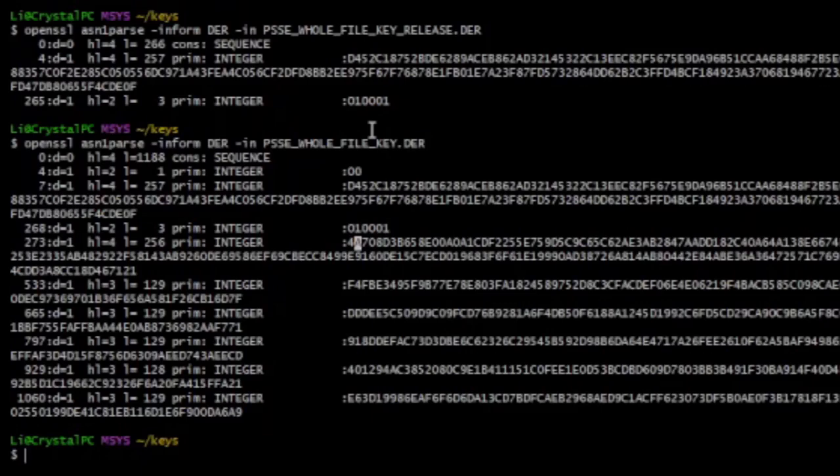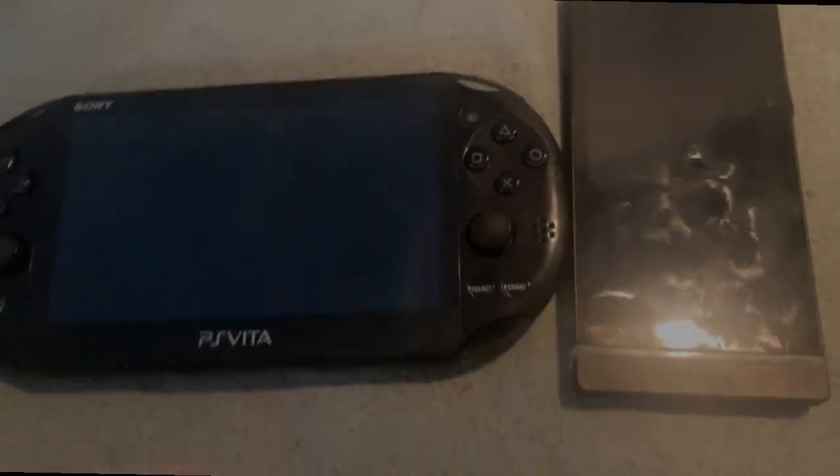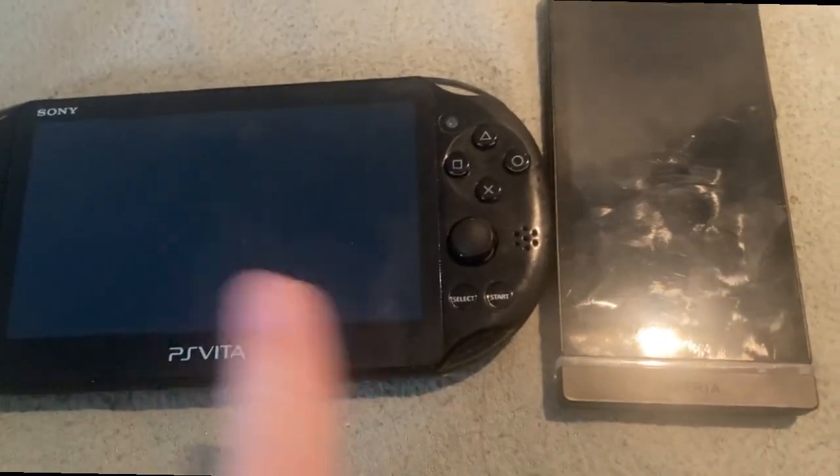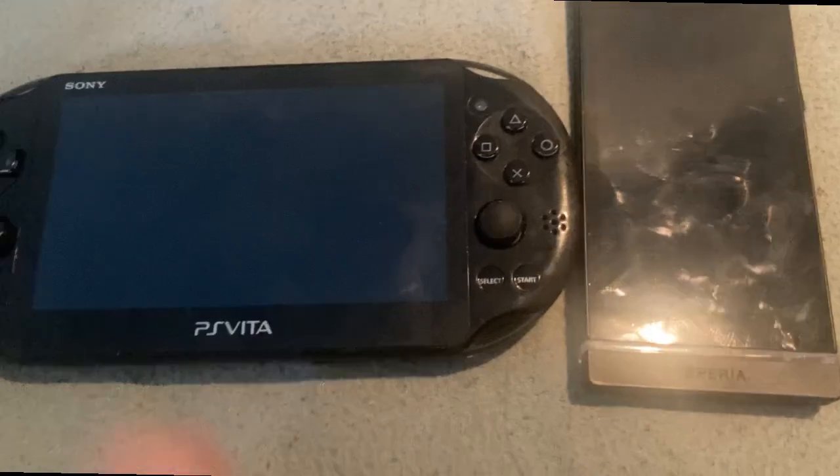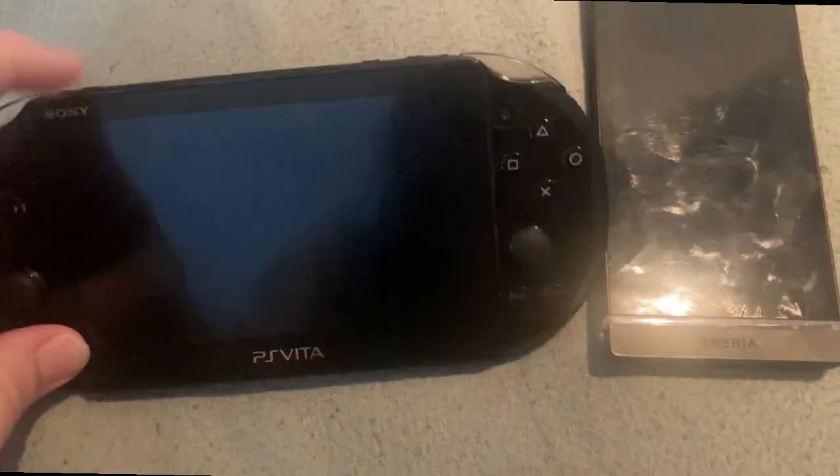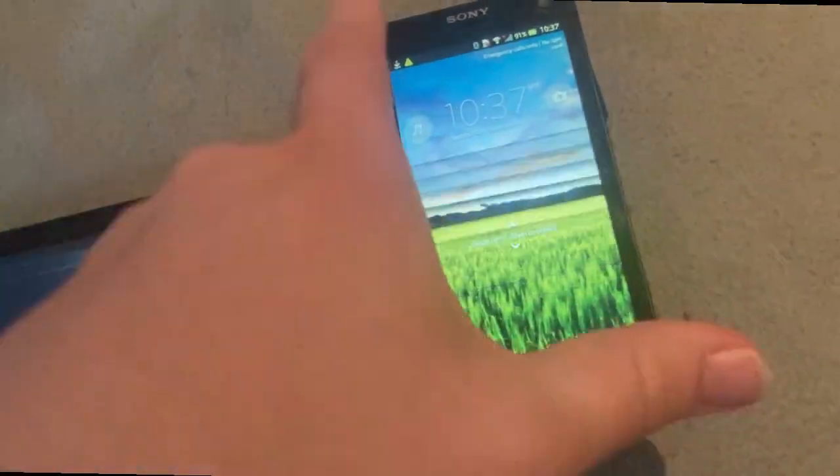So, um, yeah, Sony casually just gave away the private key for PlayStation Mobile games. Like okay, you can just sign PSM games and they'll run under retail PSM runtime. So yeah, Sony leaked the private key for PlayStation Mobile games, and to just show that this is actually the case, I'm going to boot up this Vita and also this phone. Alright.